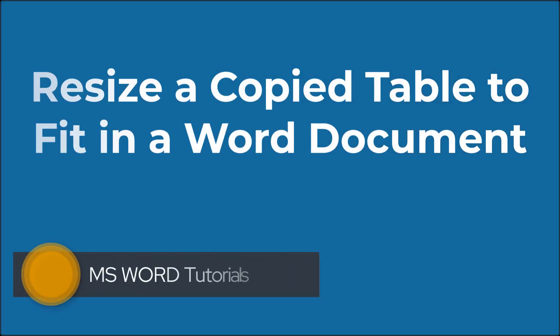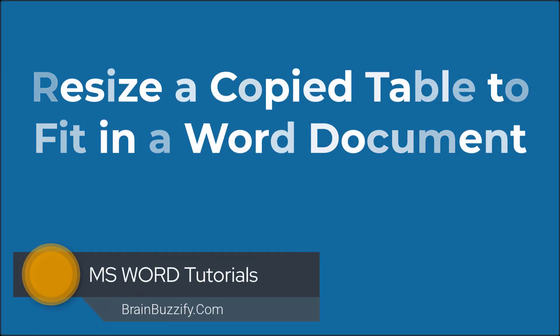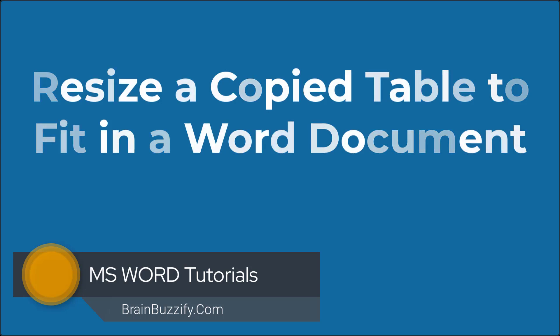Hello everyone, welcome back to the channel. In this tutorial, we will look at how to resize a copied table so it fits properly in a Word document.